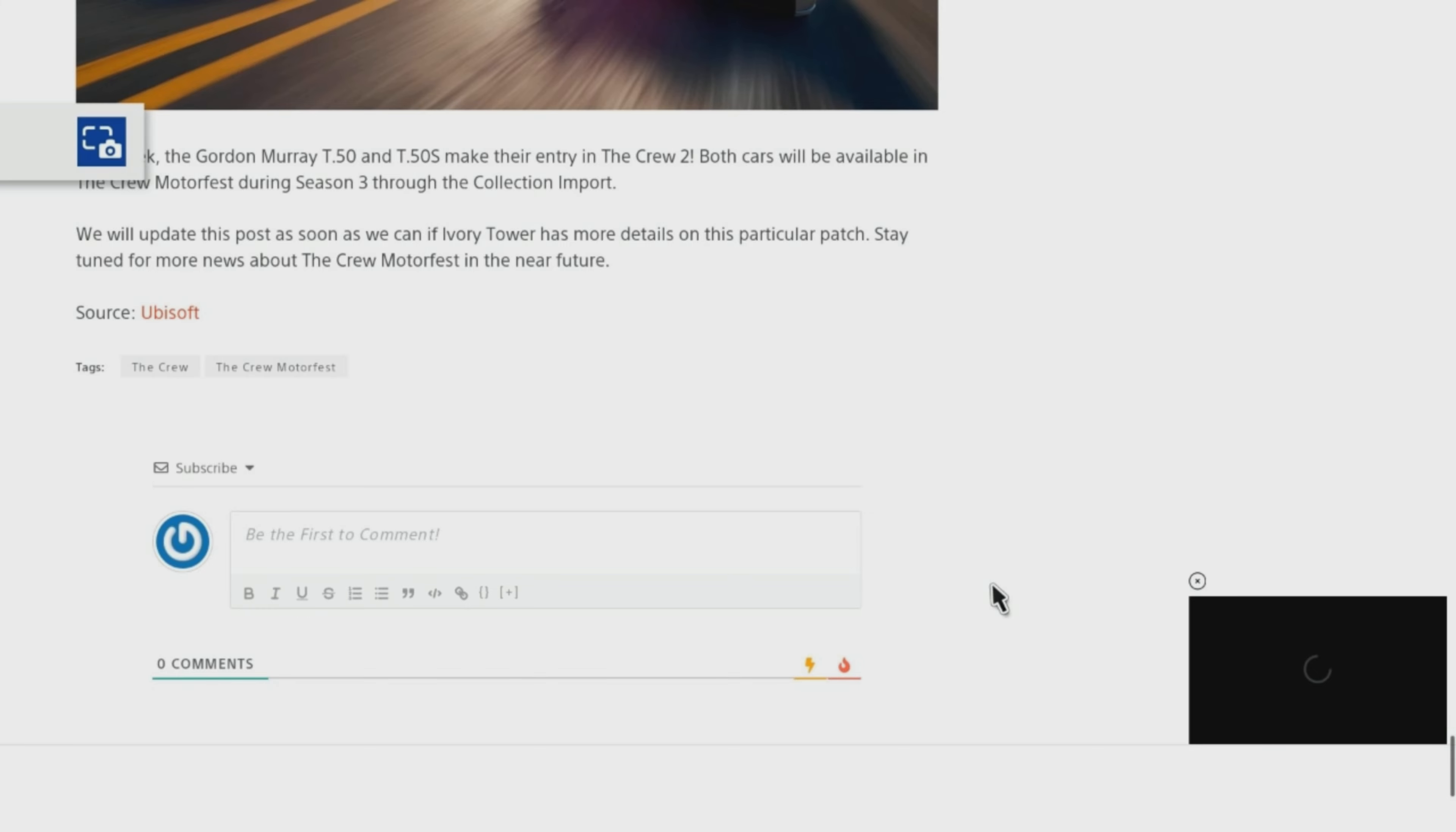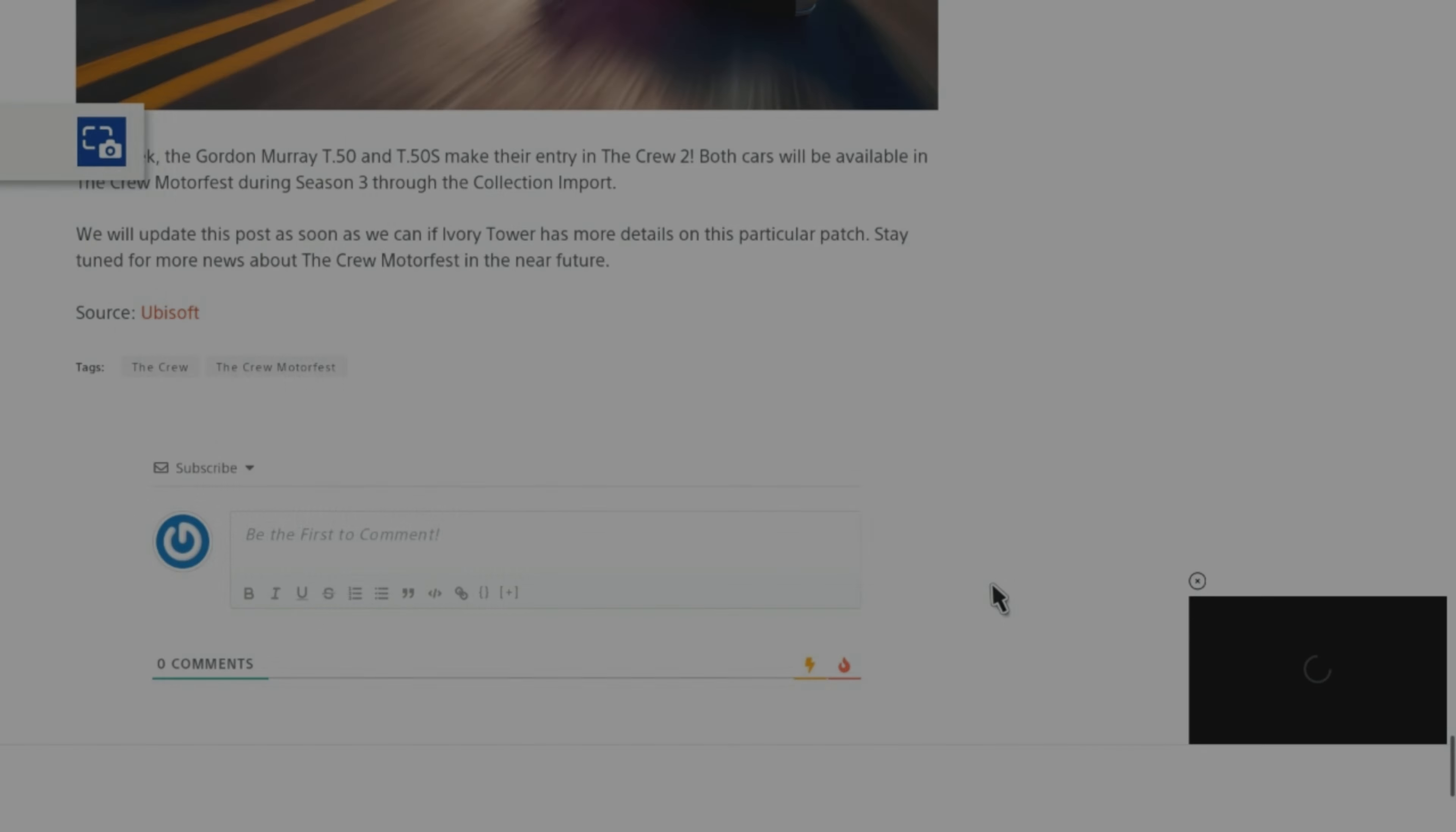We will update this post as soon as we can if Ivory Tower has more details on this particular patch. Stay tuned for more news about the Crew Motorfest in the near future. Thanks for watching.